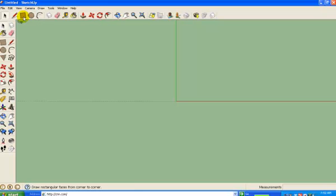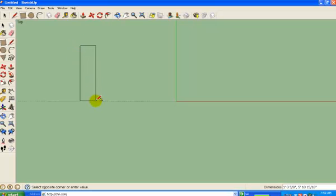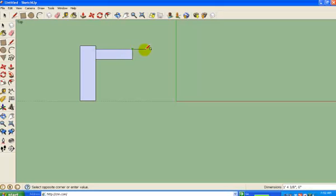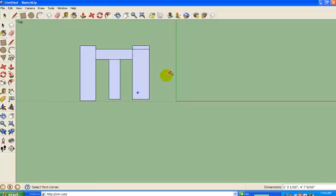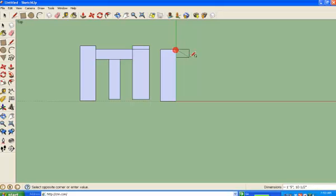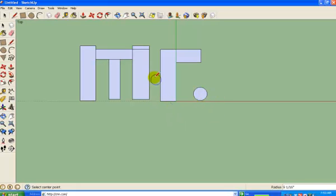All we're going to do is take the shapes we have at our disposal and spell our names. I'm going to use mostly rectangles and circles. That's my attempt to make the word 'Mr.' just using rectangles and circles.